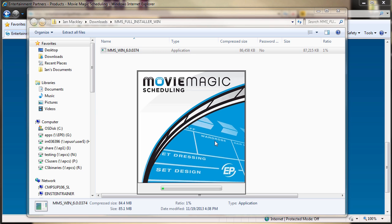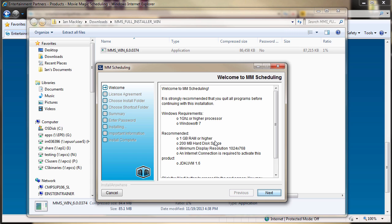Once the installer starts, a welcome page with system requirements will first appear. Upon confirming your system meets these requirements, click Next.